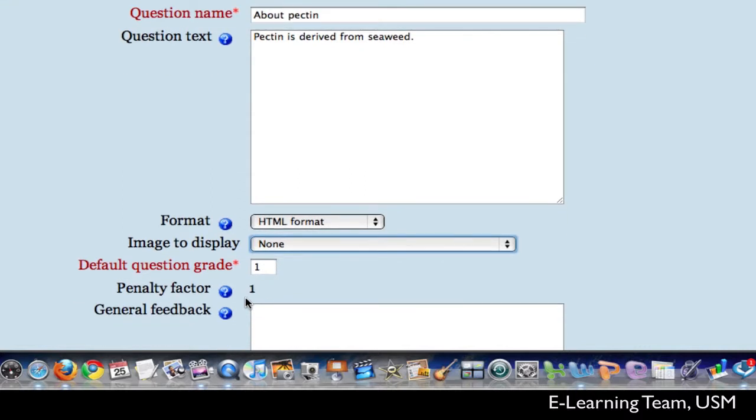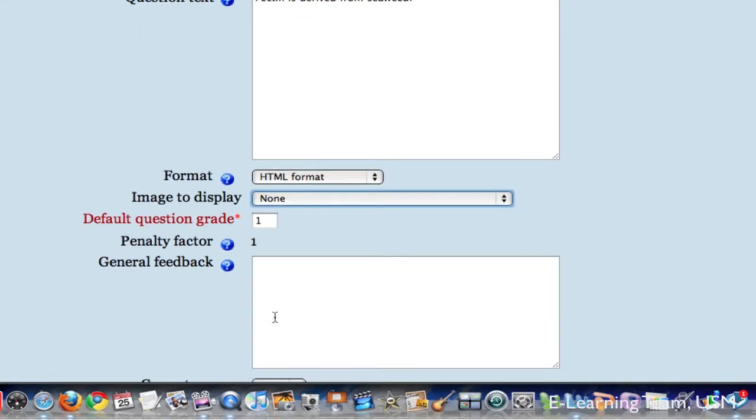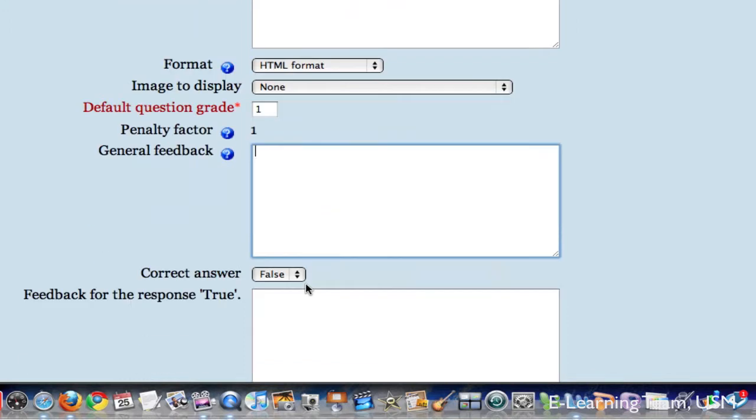And next is the penalty factor. Some question types have a penalty factor, which means that if the students give the wrong answer, they can be penalized by a certain point. When you scroll down here in the general feedback, you can give a general feedback to your student once they answered the question. I will leave it blank for this one.